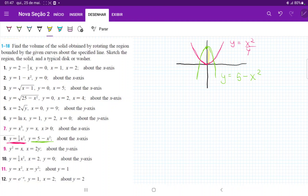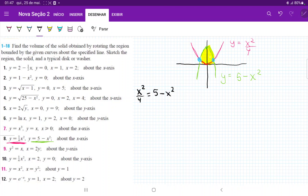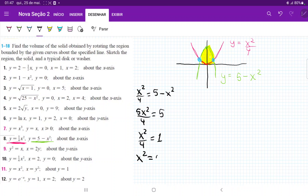We can see that the area bounded between them is this whole region here. Before we do anything, let's find the points of intersection — these two points. To find them, we set the equations equal to each other: x squared over 4 equals 5 minus x squared. Bringing everything to one side gives 5x squared over 4 equals 5. Dividing by 5 gives x squared over 4 equals 1, therefore x equals plus or minus 2. So these points are at plus and minus 2.